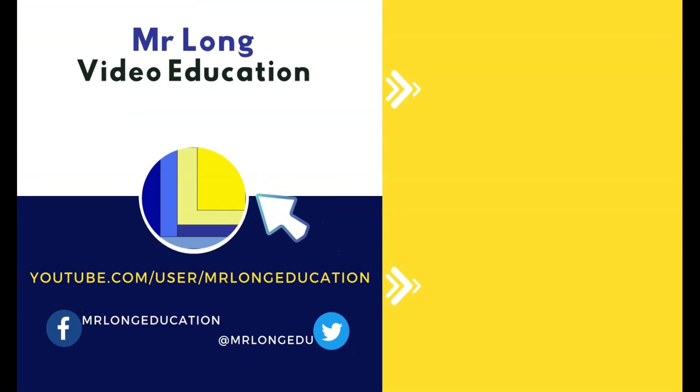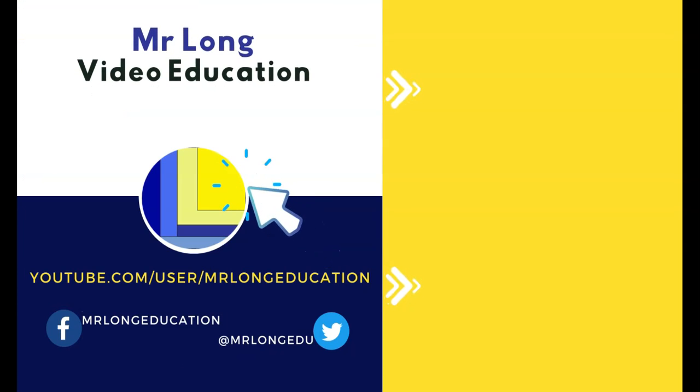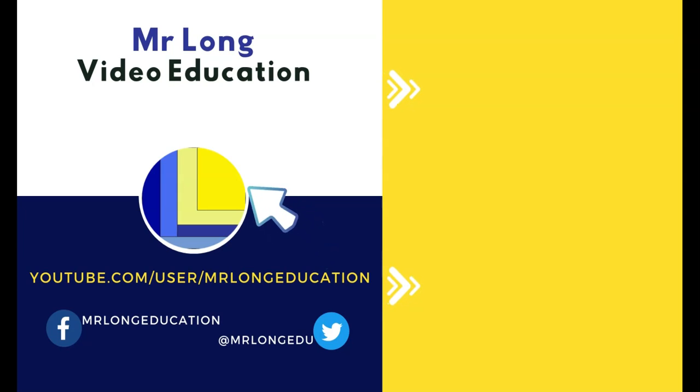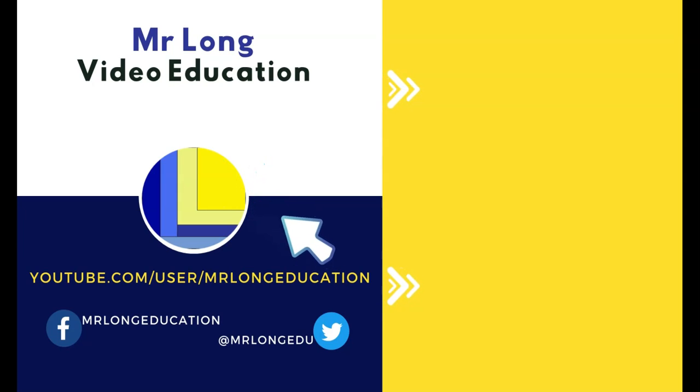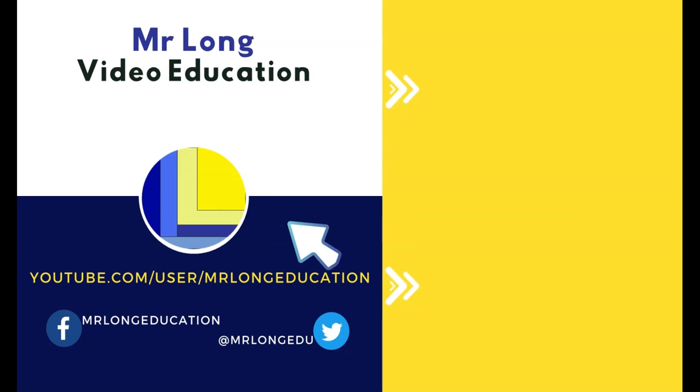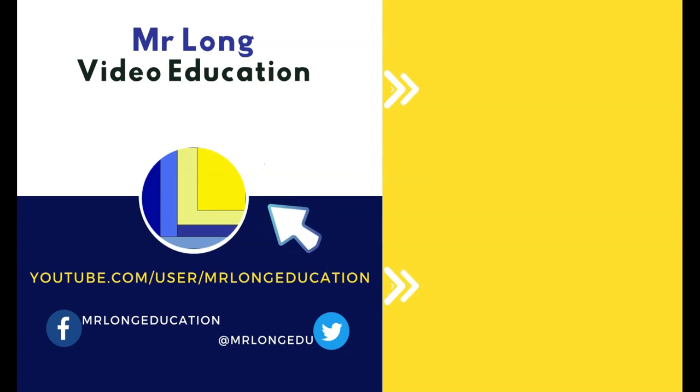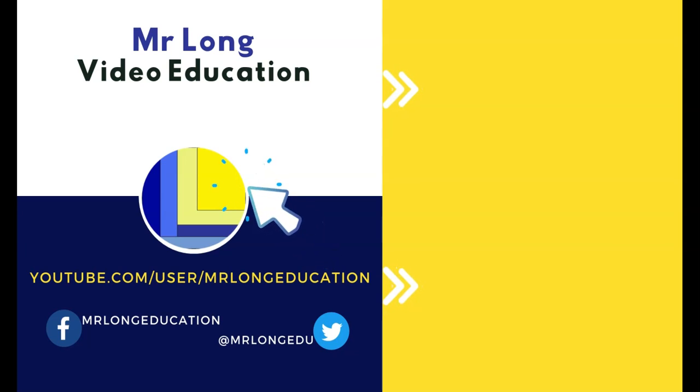If you want the links to the other videos in the series, go look at the description of this video and go to our YouTube channel. Click on that subscribe button, leave a like, leave a comment. We'd love to hear from you. And remember, don't do it the long way, do it the Mr. Long Way.